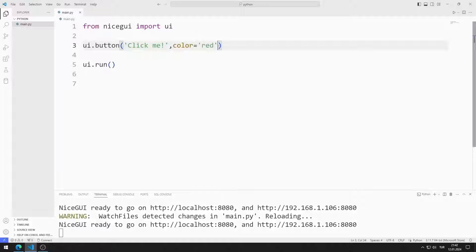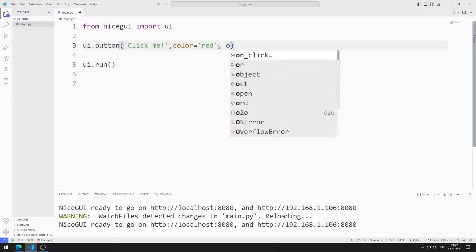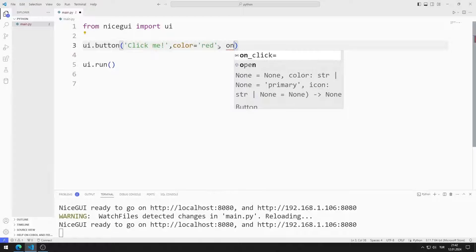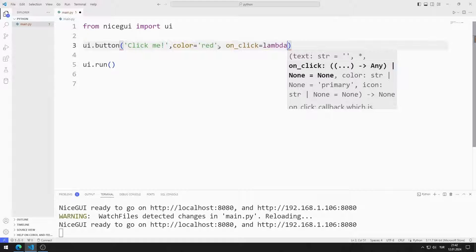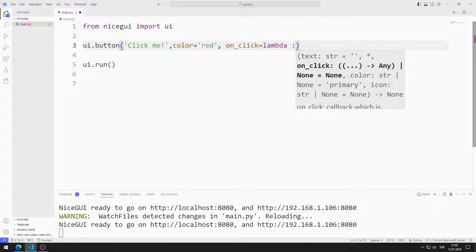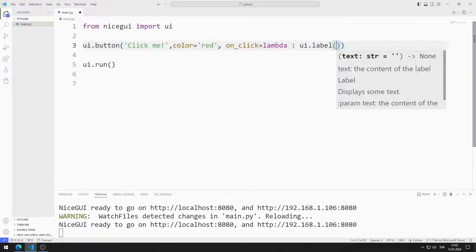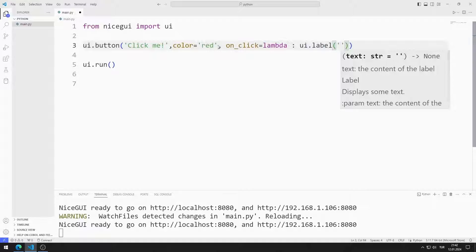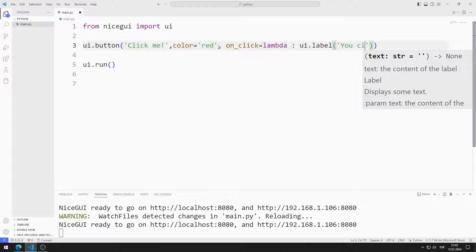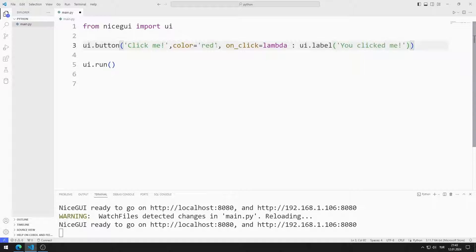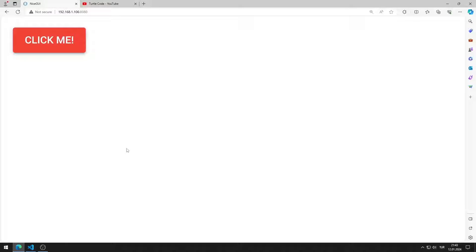I want a label object to be created when the button is clicked. I can use the on-click feature. I create a text element using the label function. The parameter I send to the label function represents the name of the object. I am saving the code file. Every time I click on the button, a label element is created.